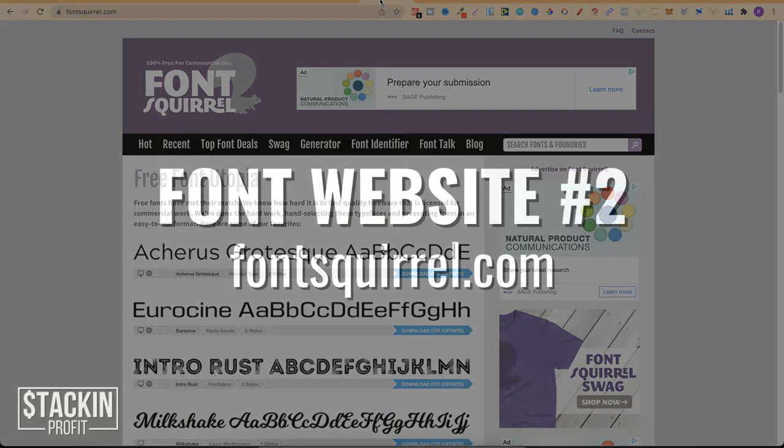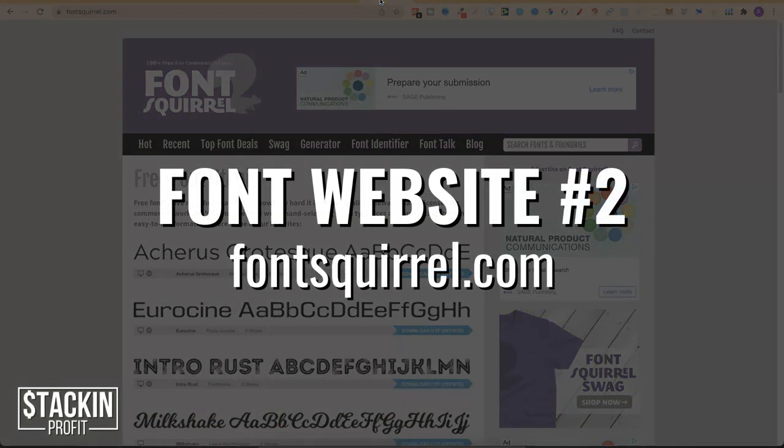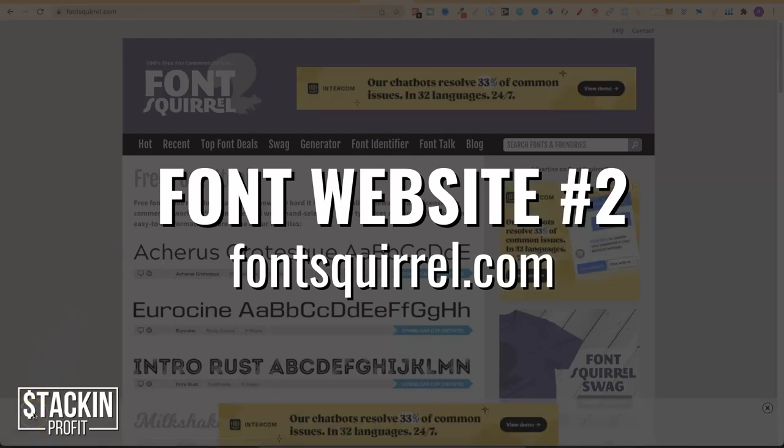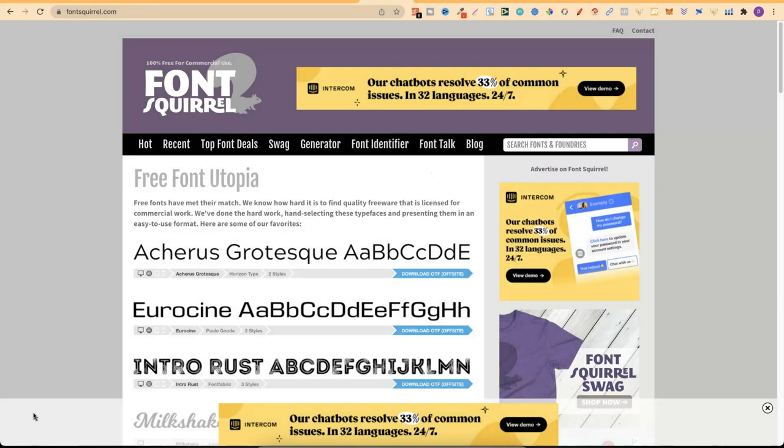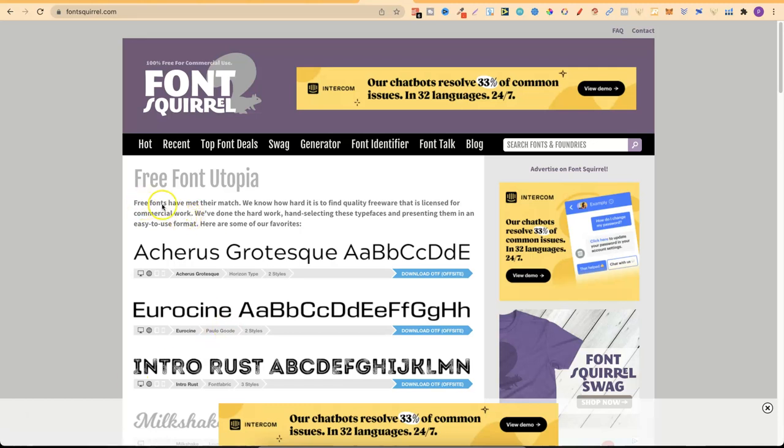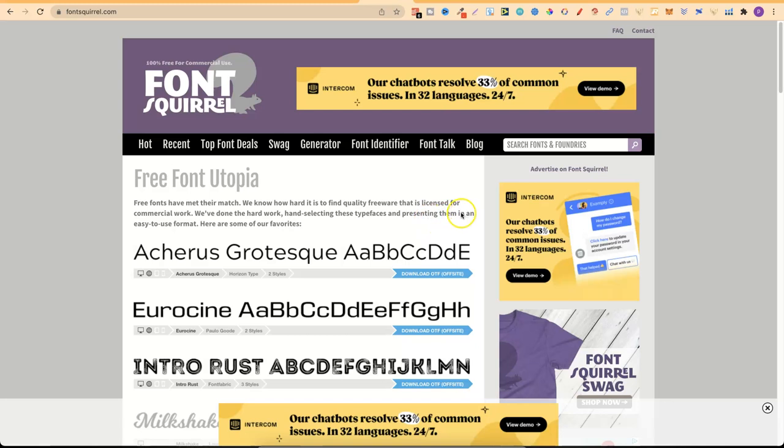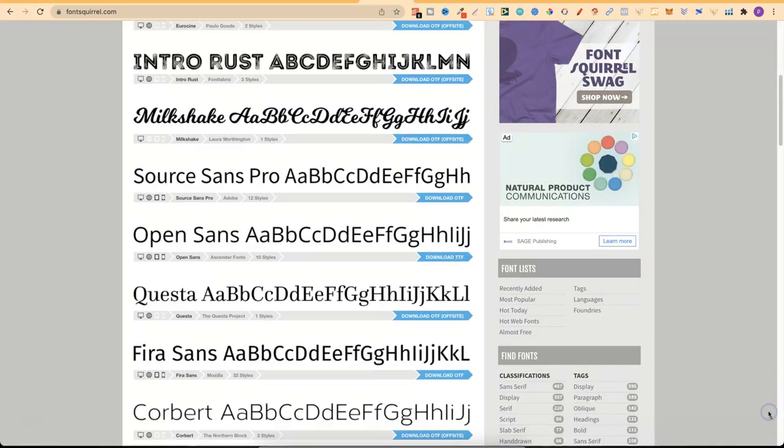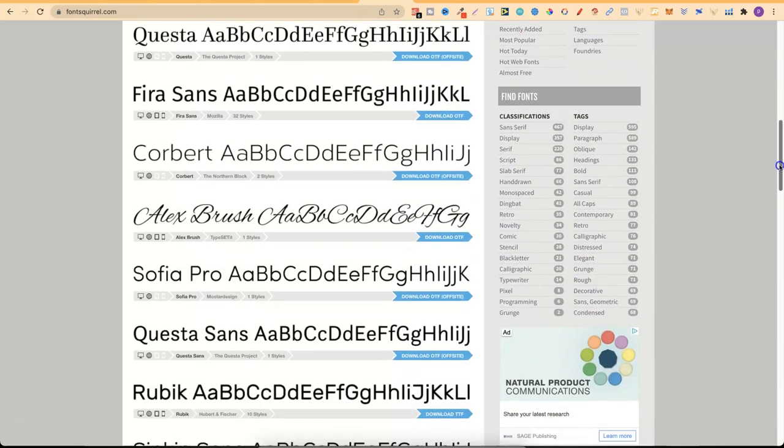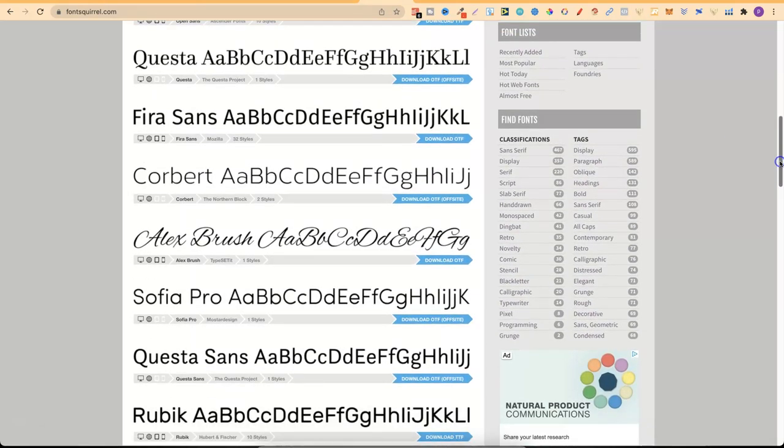Now the second one is a very similar website. This is Font Squirrel and you can get here by going to fontsquirrel.com. Now with Font Squirrel this is a brilliant website if you want to get your commercial fonts for your projects. If we read just here, free fonts have met their match. We know how hard it is to find quality freeware that is licensed for commercial work. We've done the hard work hand selecting these typefaces and presenting them in an easy to use format.